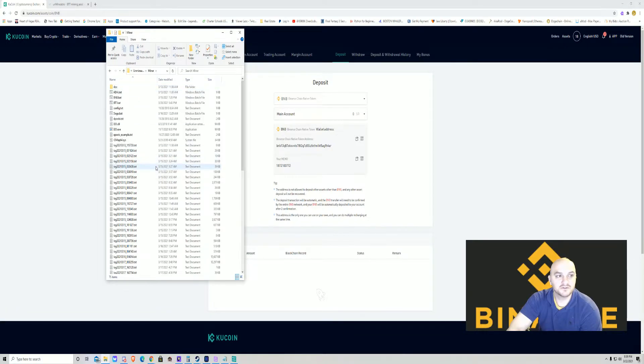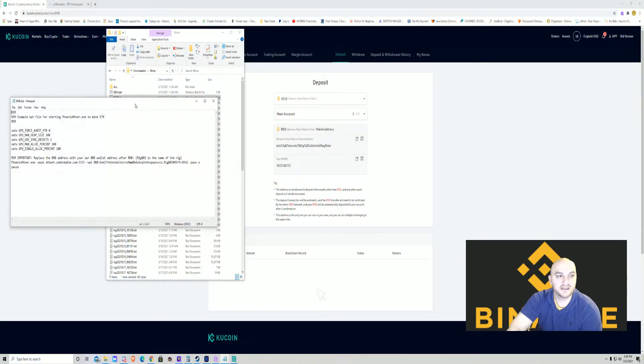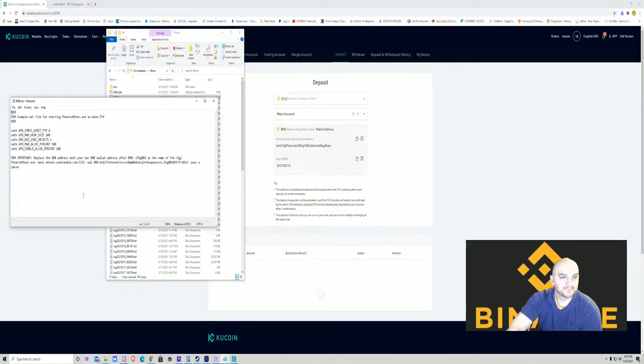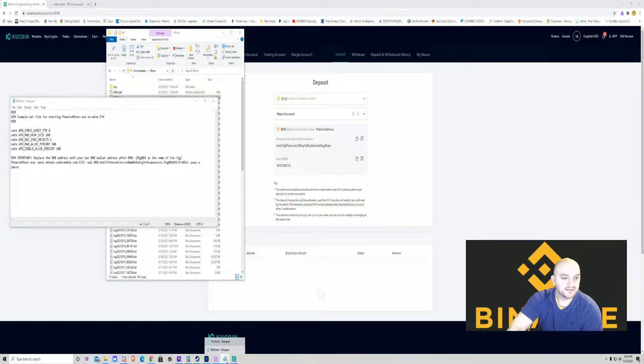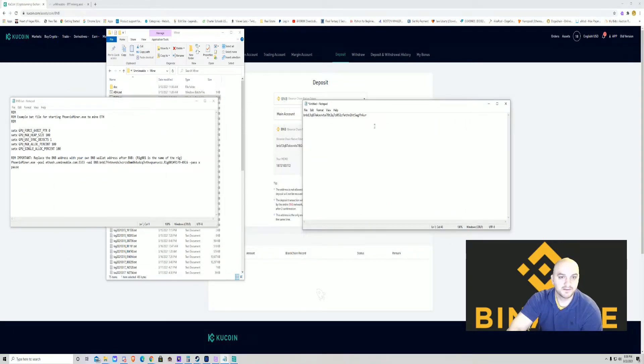Click on Unmineable, go to miner, and you're going to find BNB.bat. You're going to click it, right-click, edit, and it'll bring you up to this screen.